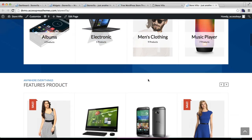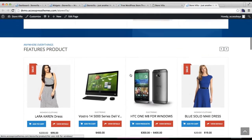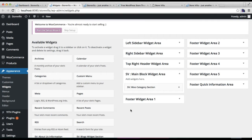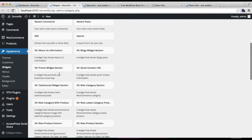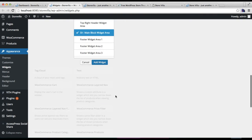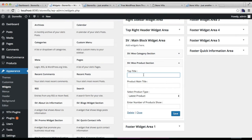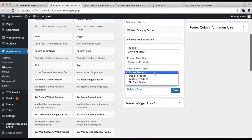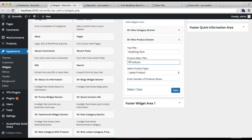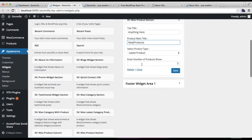The next section to configure uses the product section widget. Select the widget area, put the top title, then a main title, and select the product type — I'll select 'Latest Products.' Write 'New' to match the demo, and enter the number of products to show. I'll select four and save it.